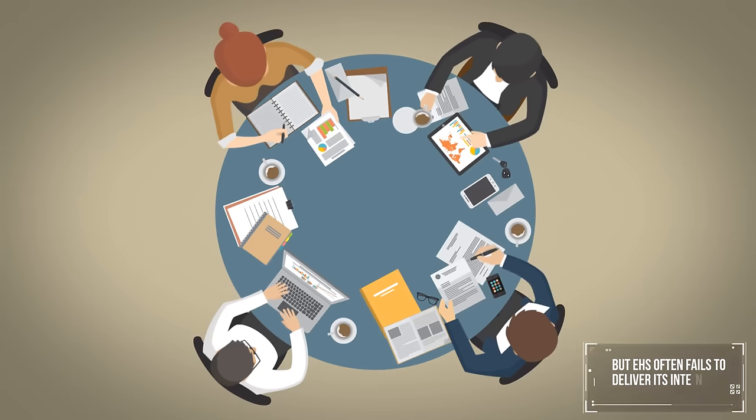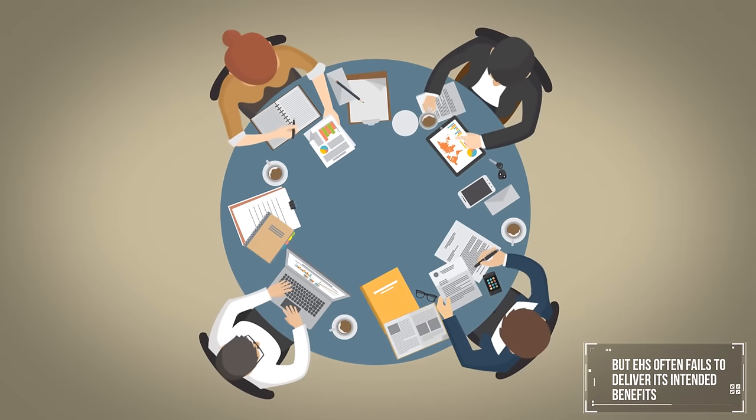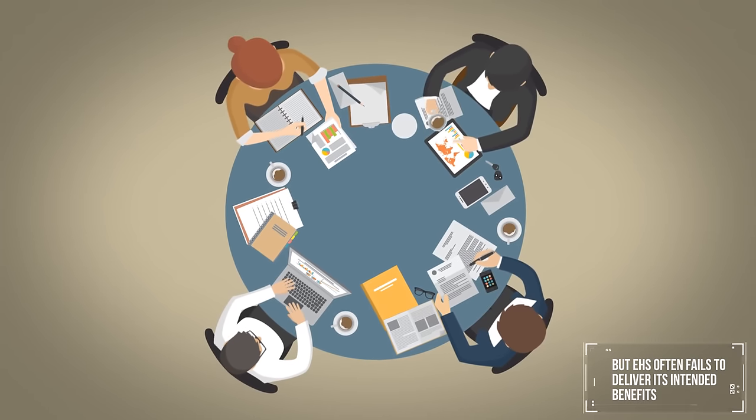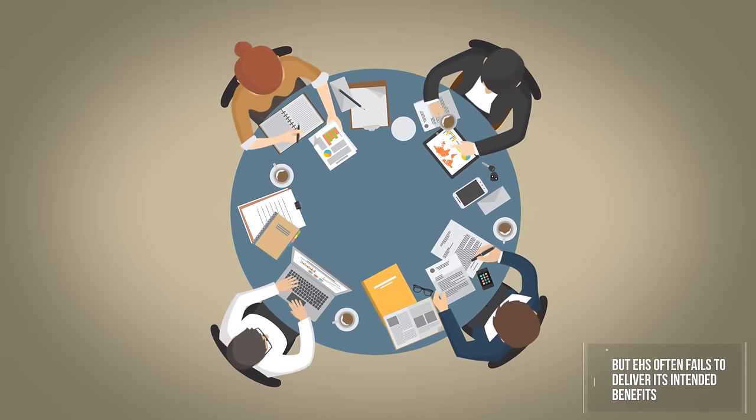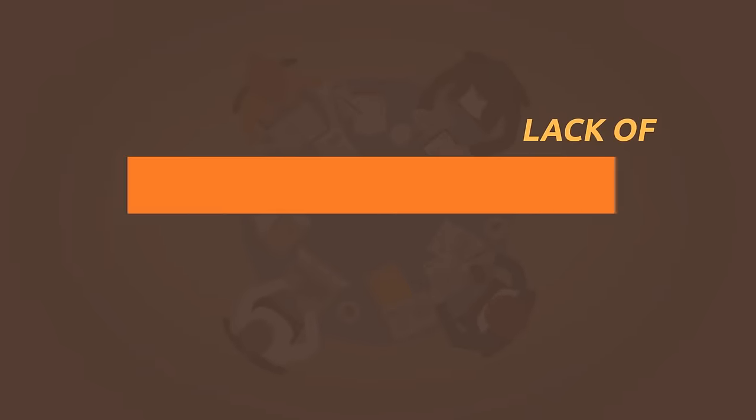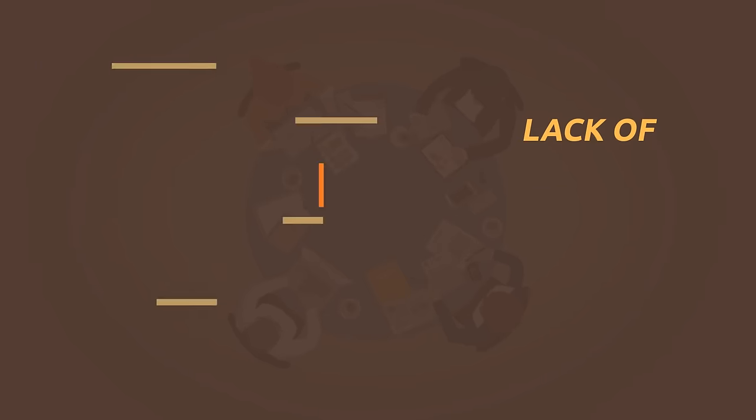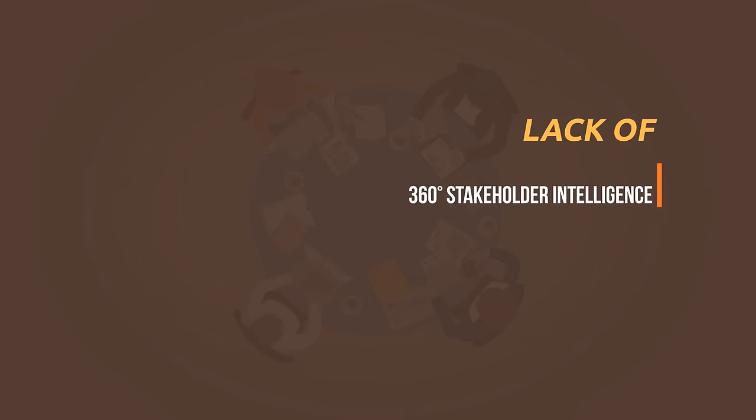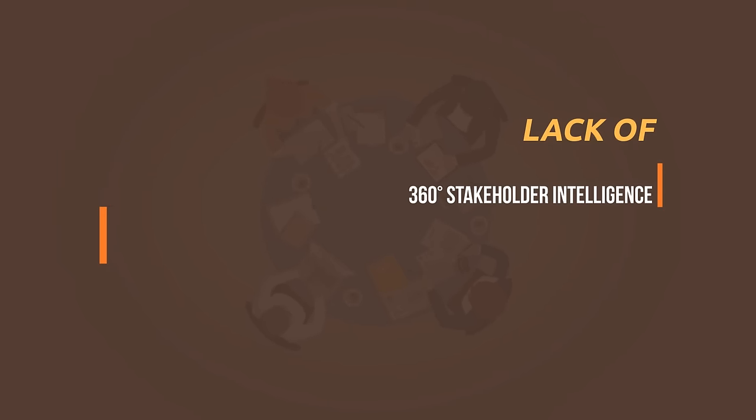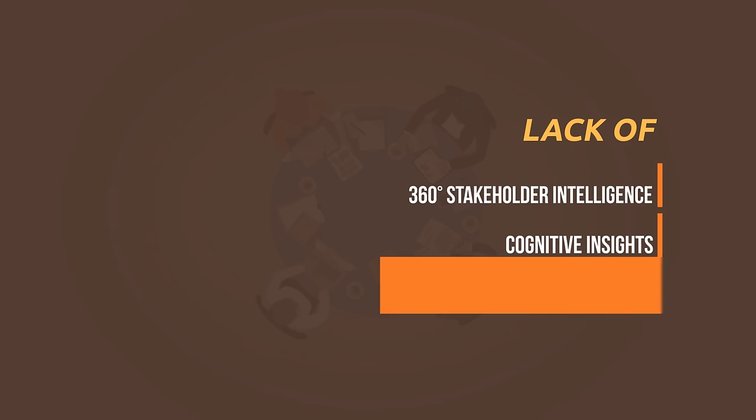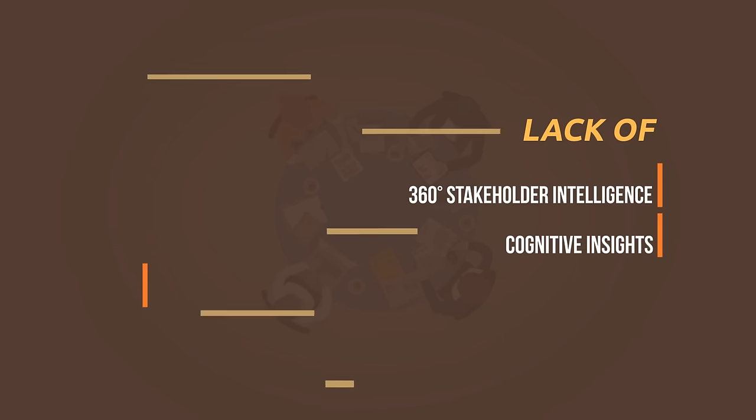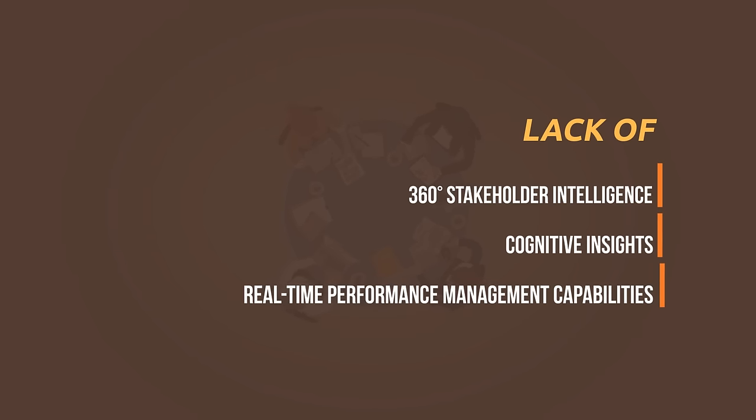But EHS often fails to deliver its intended benefits because of a lack of 360-degree stakeholder intelligence, cognitive insights, and real-time performance management capabilities.